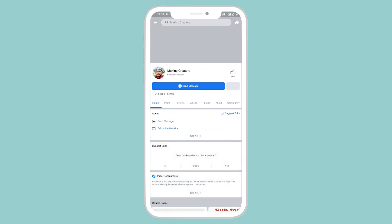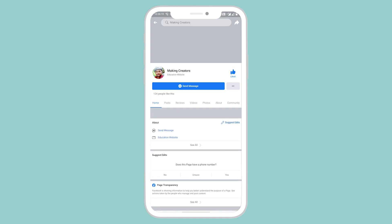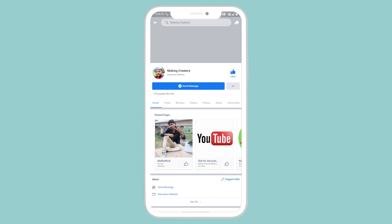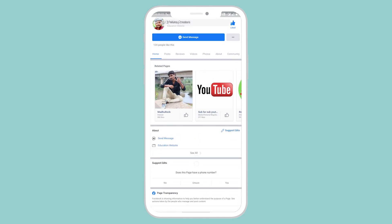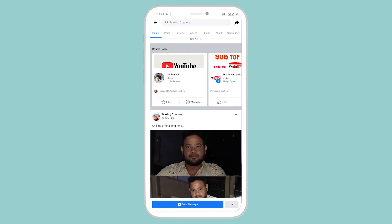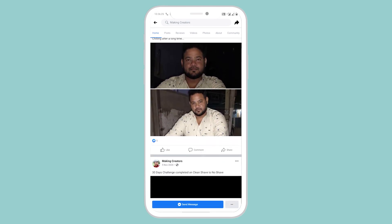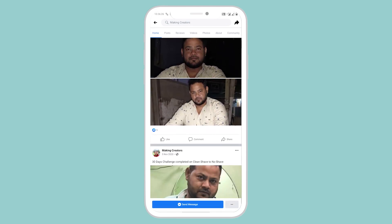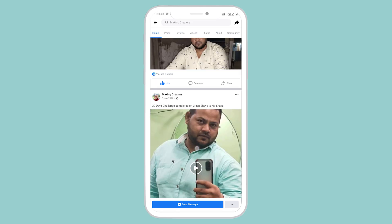button next to that name and boom, you just liked a page on Facebook. So in this way you can search and like a page on Facebook. Thank you for watching.